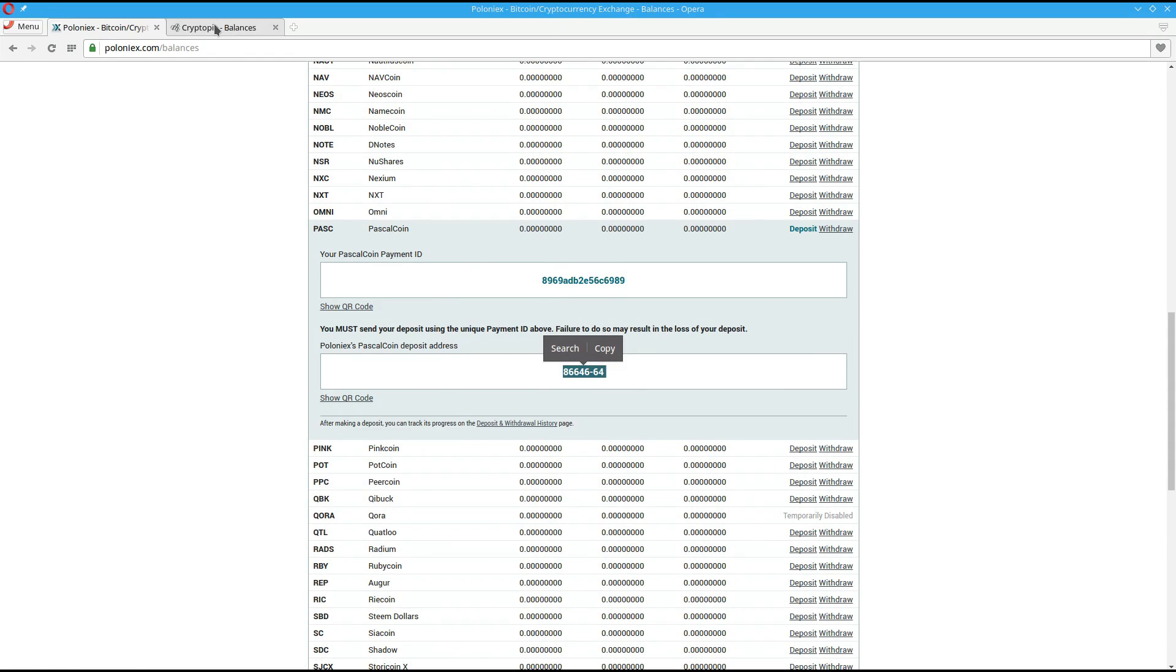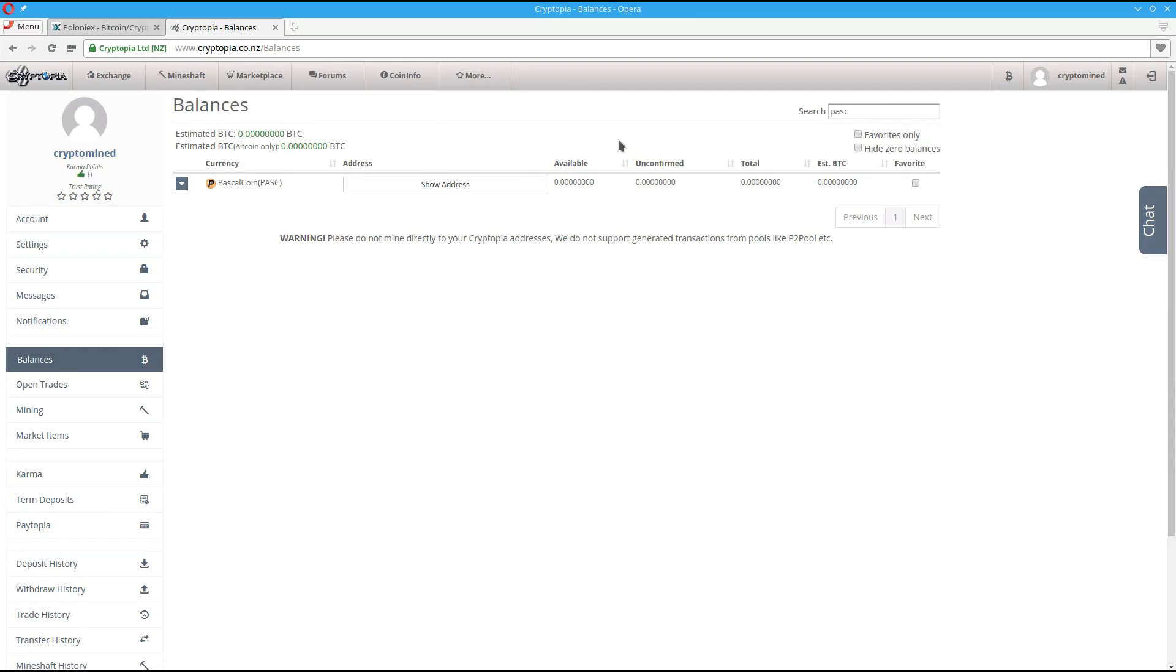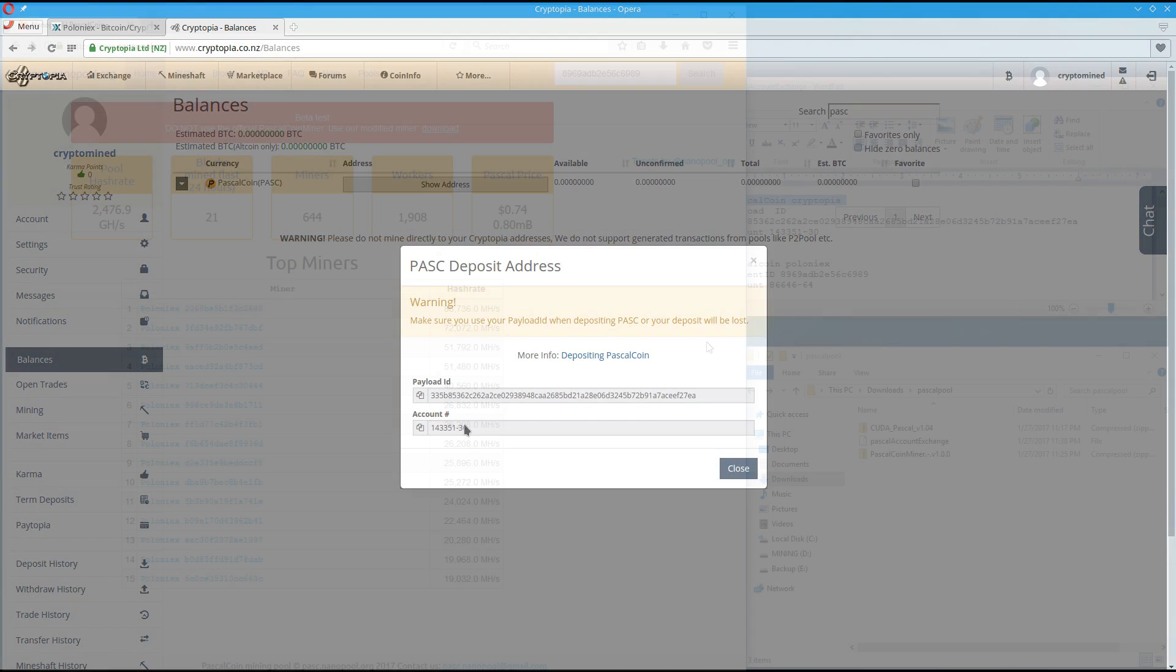The other option is to go to cryptopia.co.nz. If you go to balances and then search for PASC or Pascal, it'll show you PascalCoin. If you click on get address or show address, it will give you a payload ID and an account number.